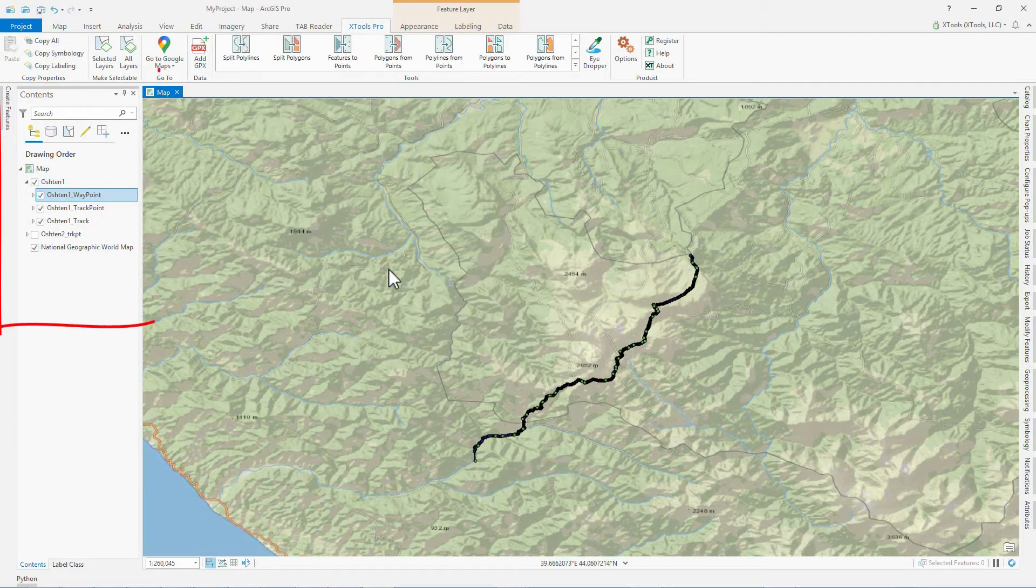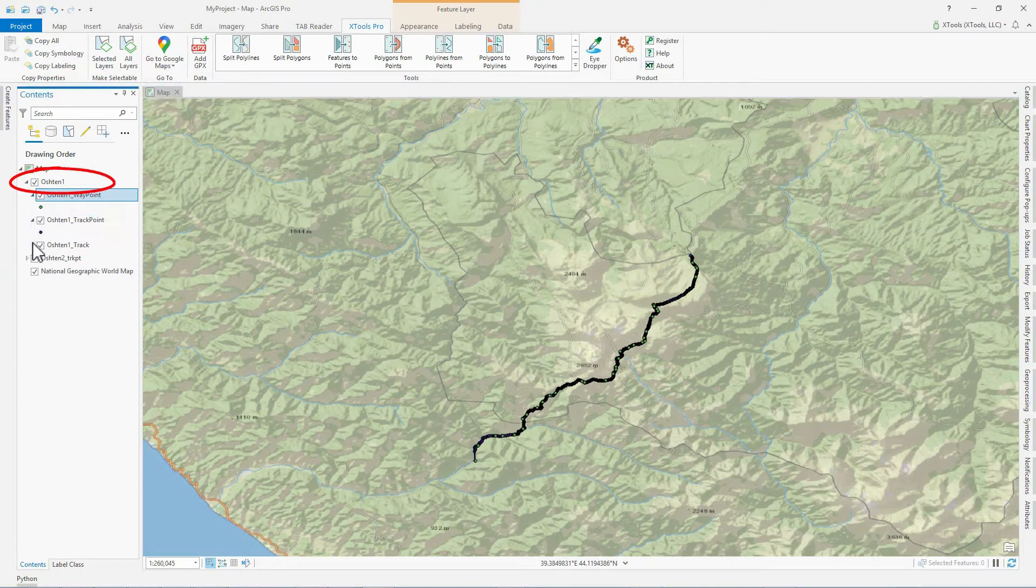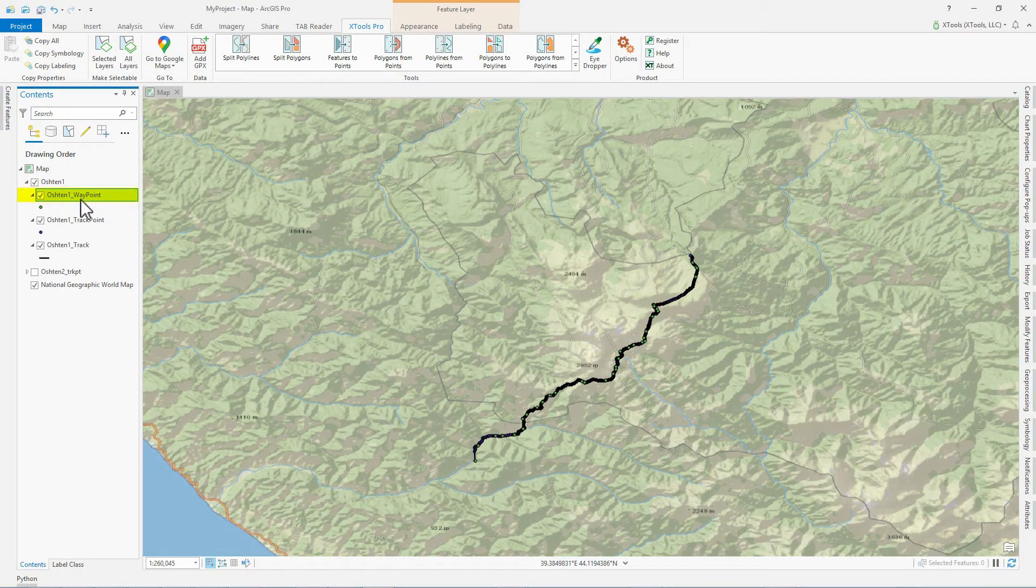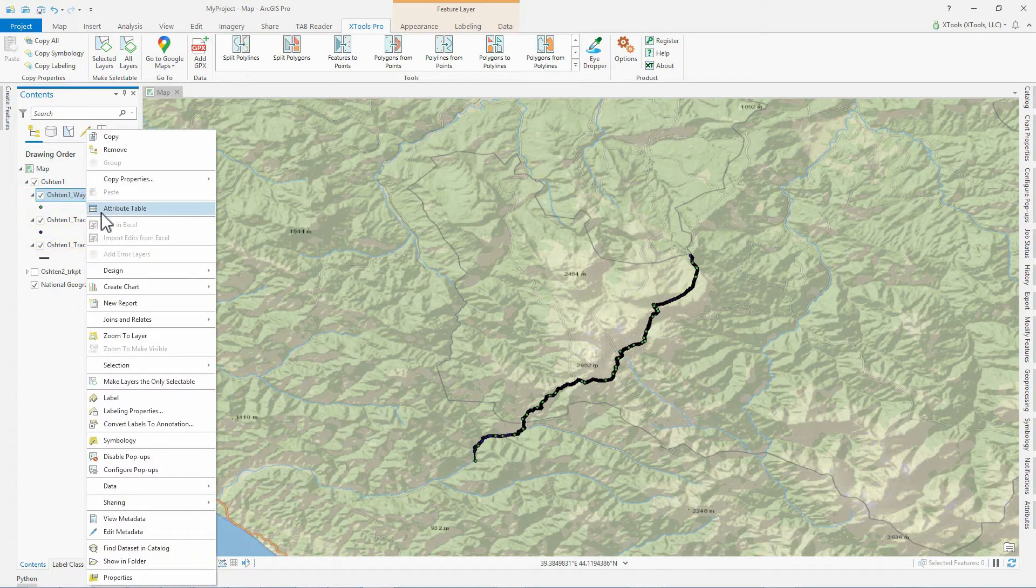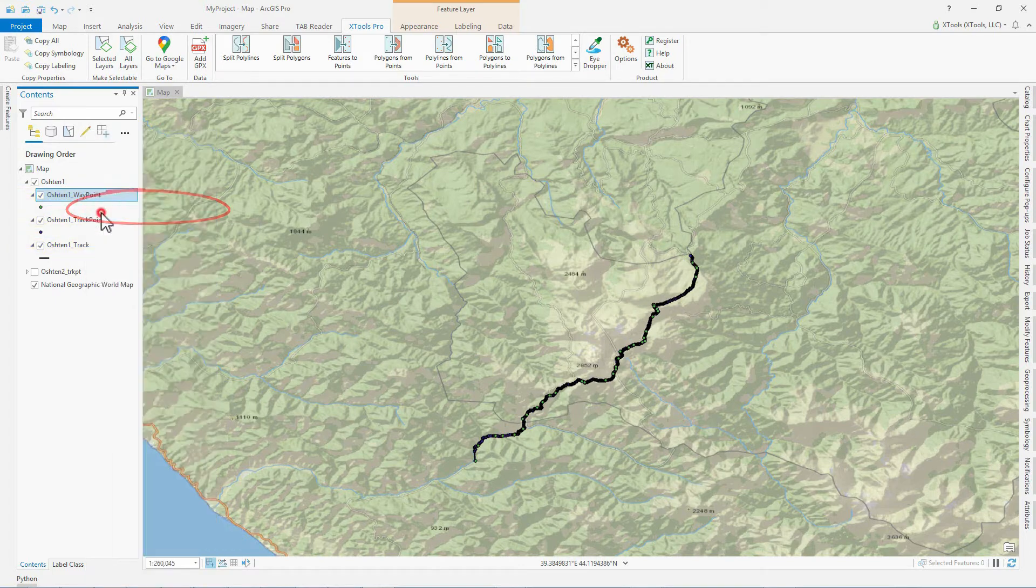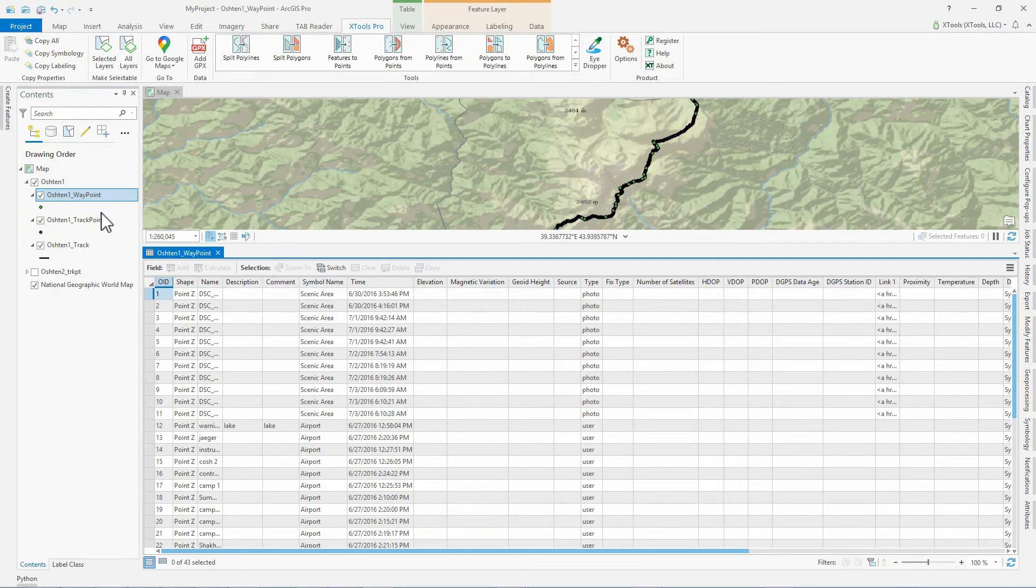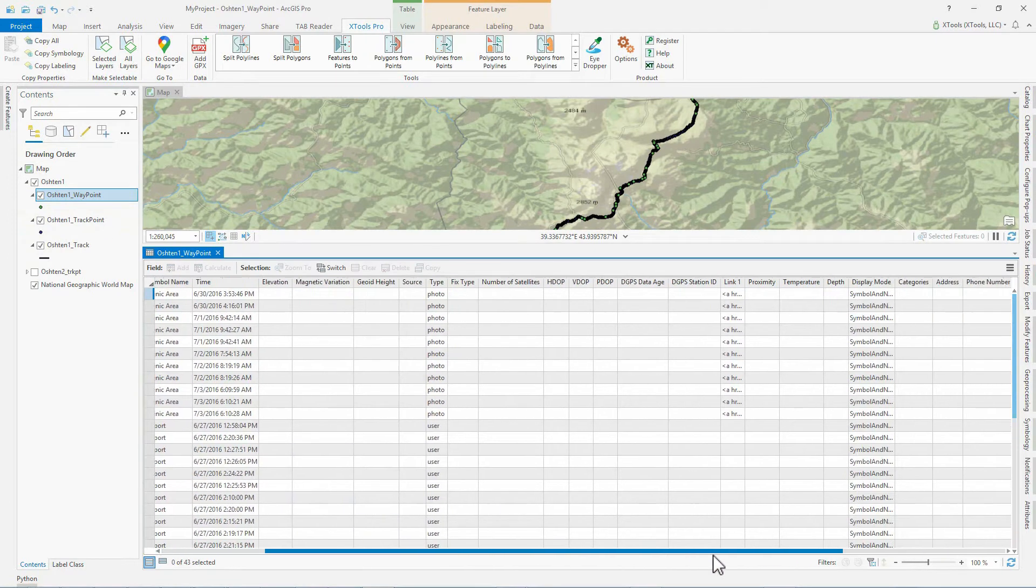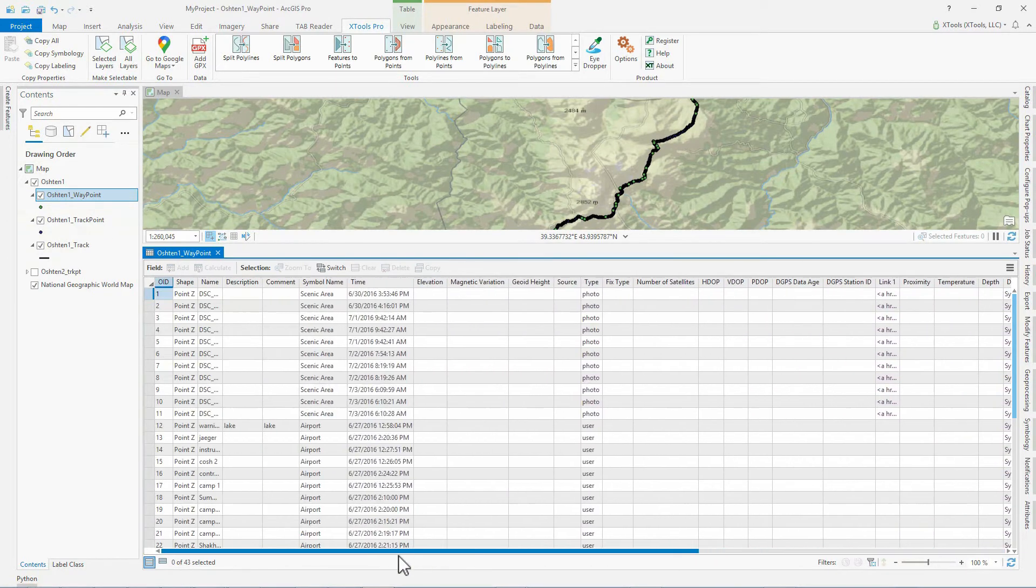In the table of contents, we can see an added group layer with GPX waypoints, tracks, and track points. Attribute tables of the layers contain all GPX attributes, including extensions available for the data type.